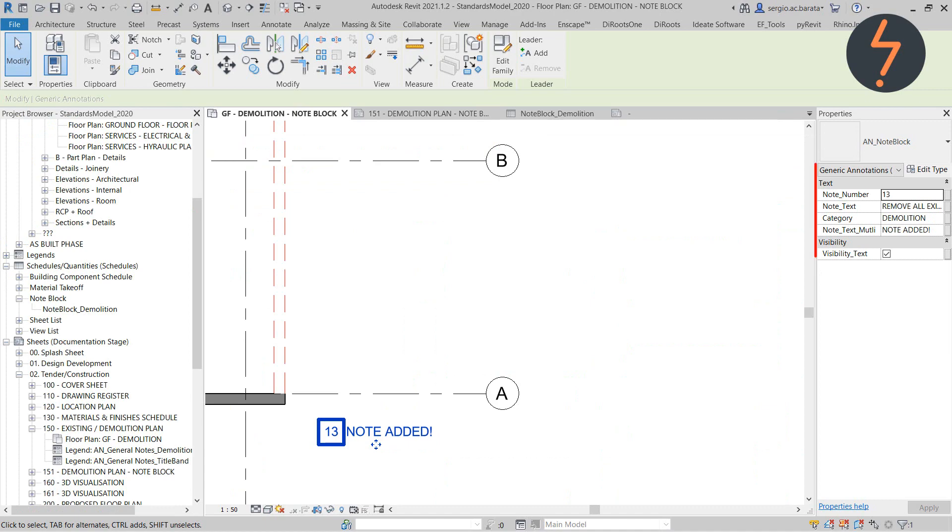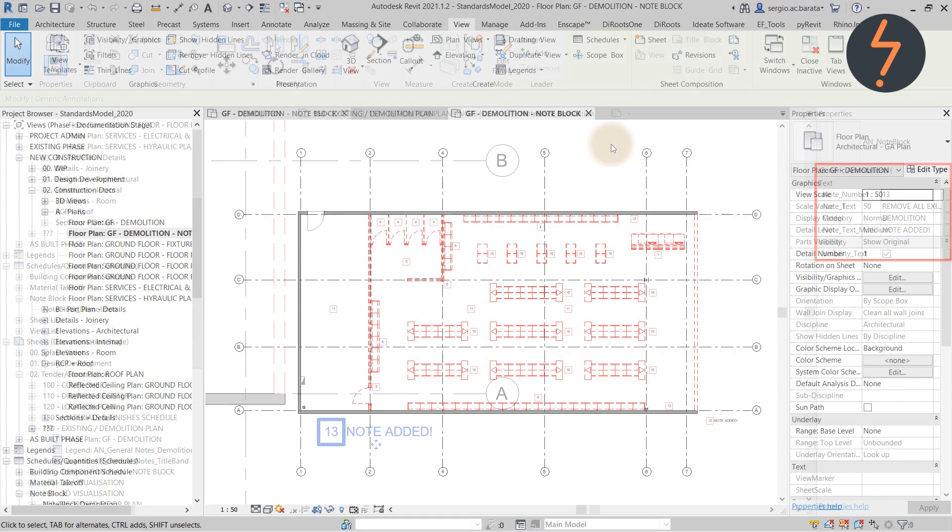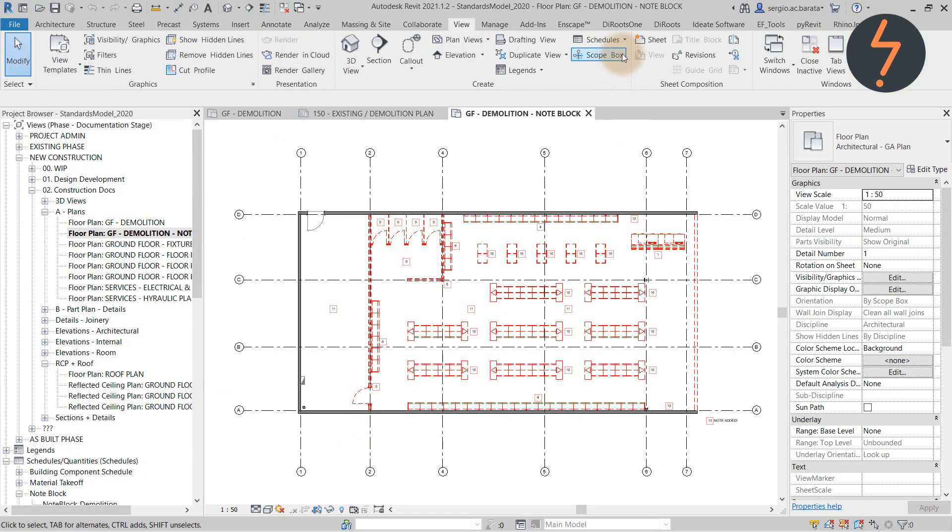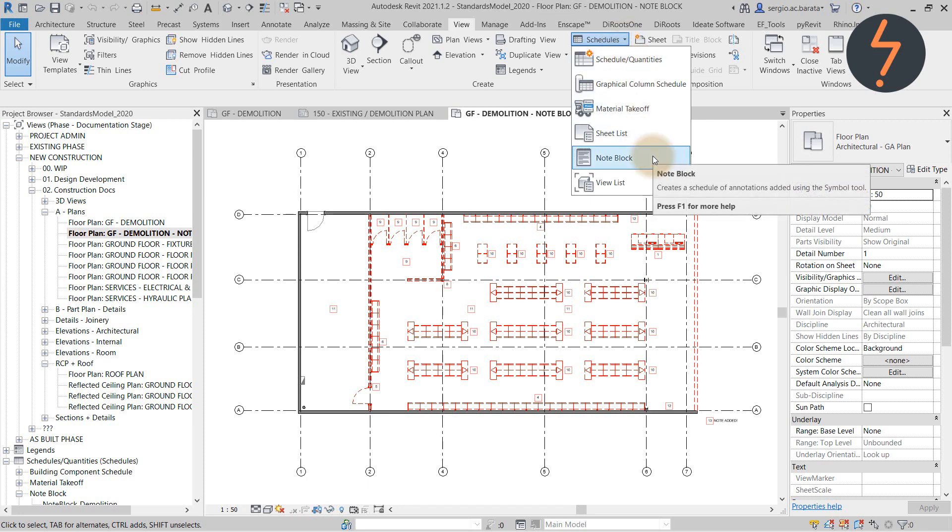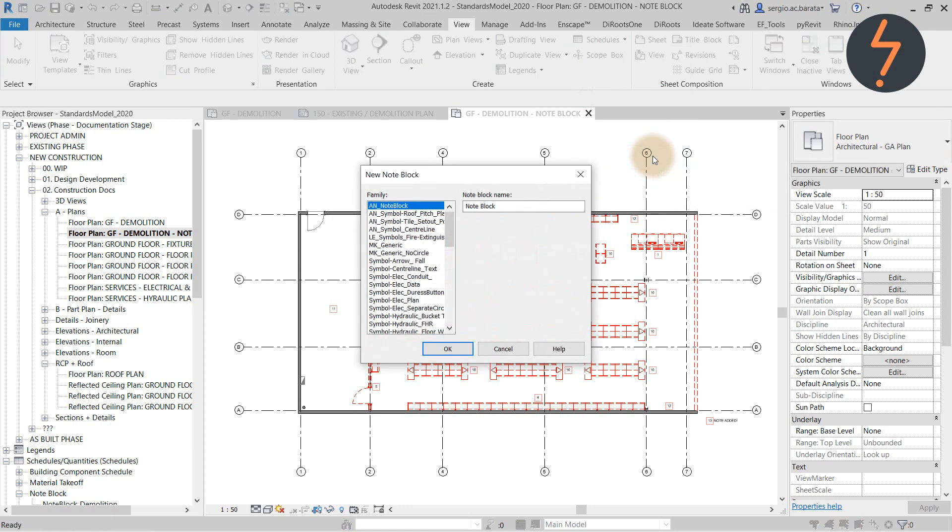And here are the parameters in the project file. Creating a note block schedule is just as easy. From the view tab, find the schedule button, then find note block. And then it's just like managing a standard schedule.